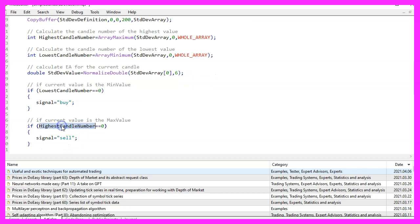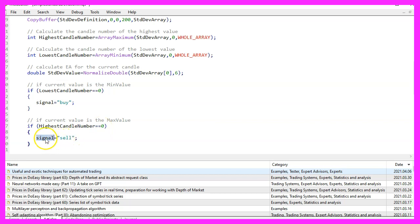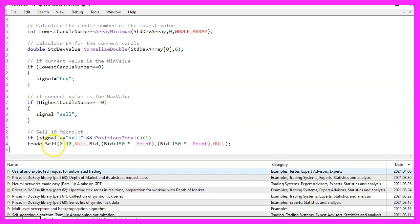Otherwise, if the value for candle zero is the highest, that would mean we have a sell signal and now we assign the word sell to our signal.